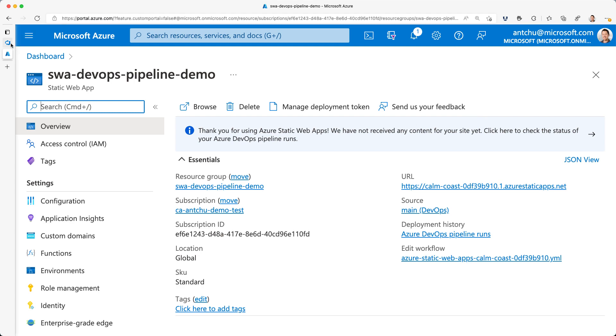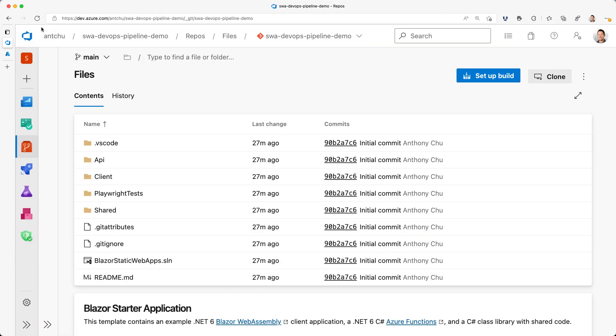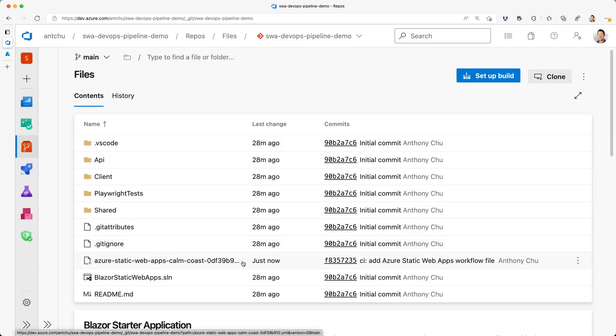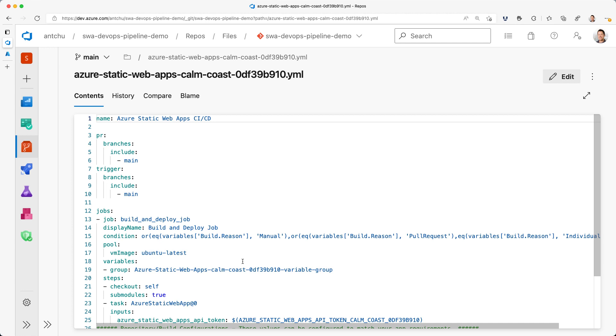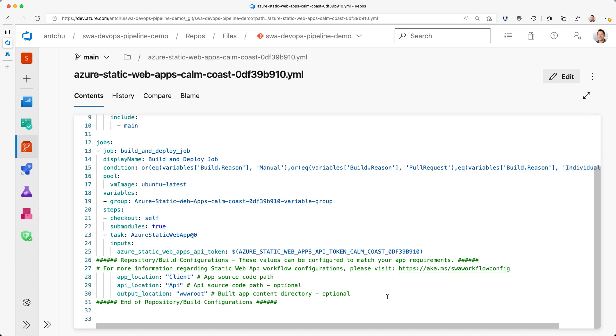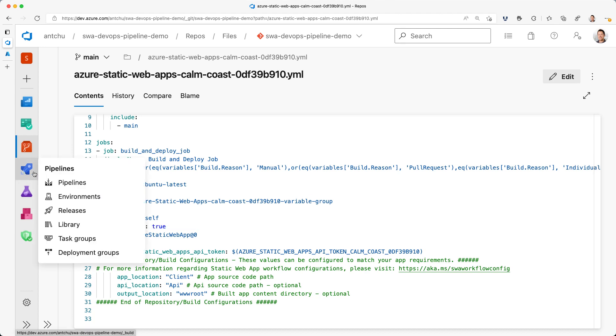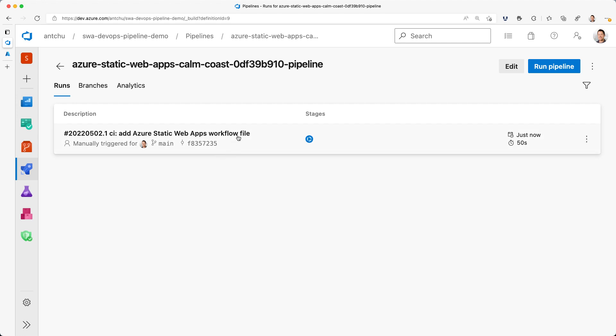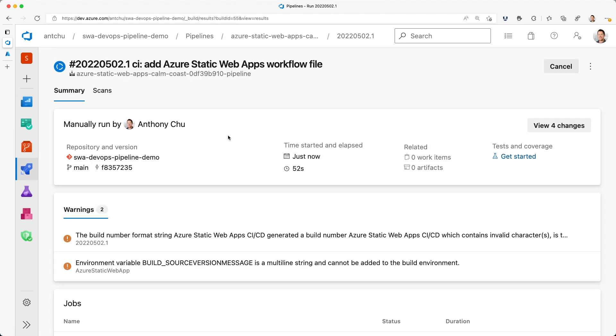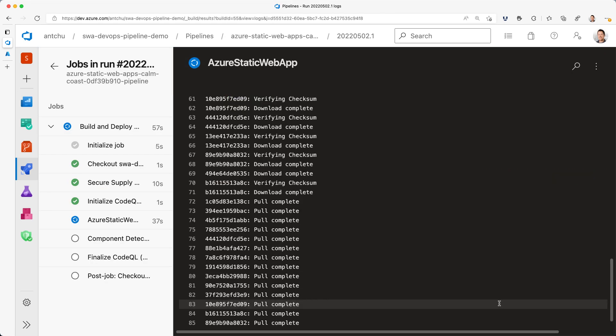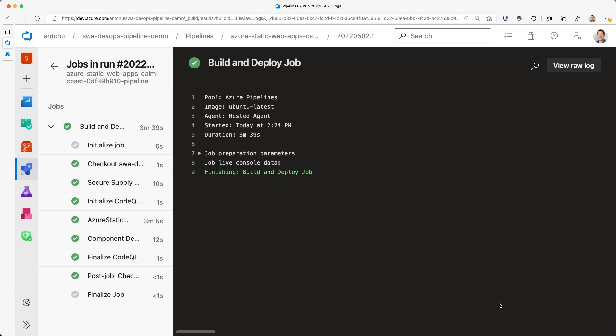And if I go back to my Azure DevOps repo and refresh, I'll see there's a new pipeline that was added. The pipeline has a single task. It's the Azure Static Web Apps task that automatically builds and deploys your app. If I open my new pipeline, I can see a build that's running.